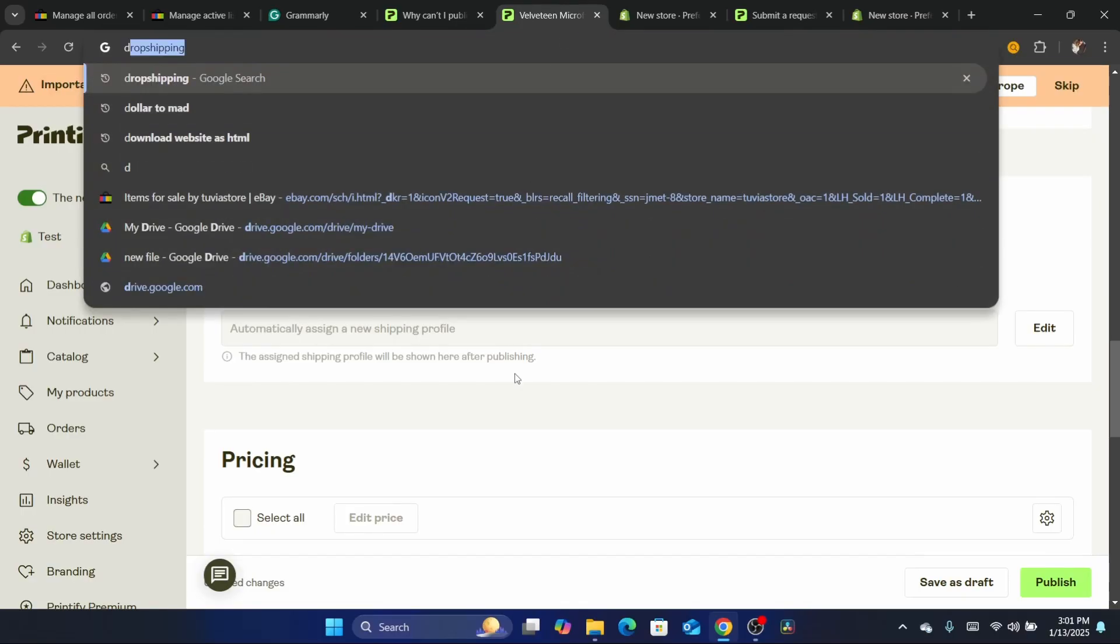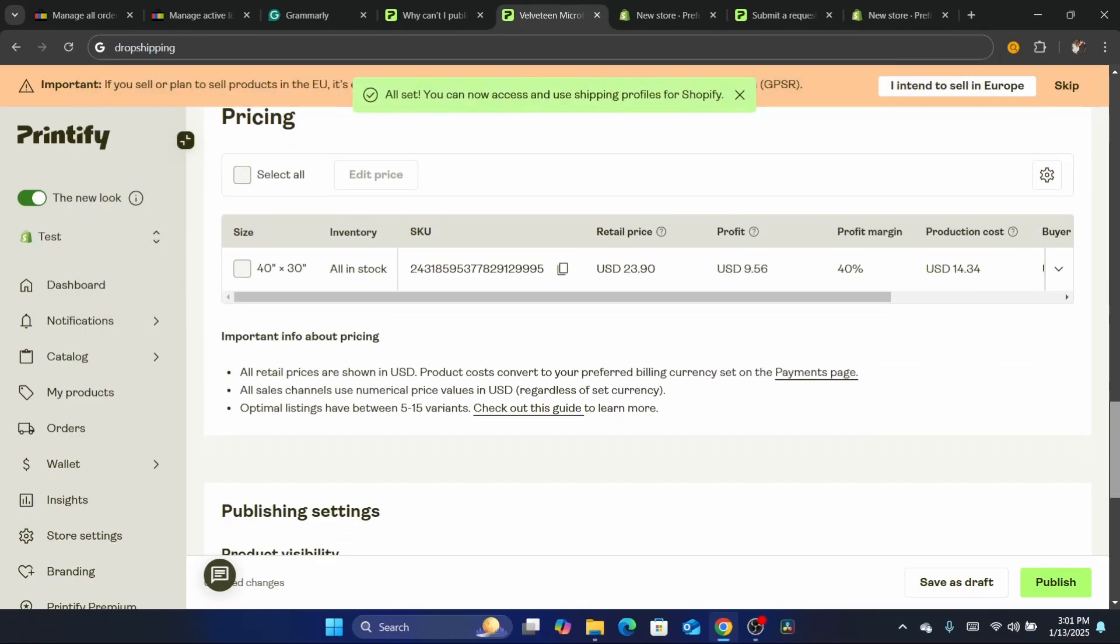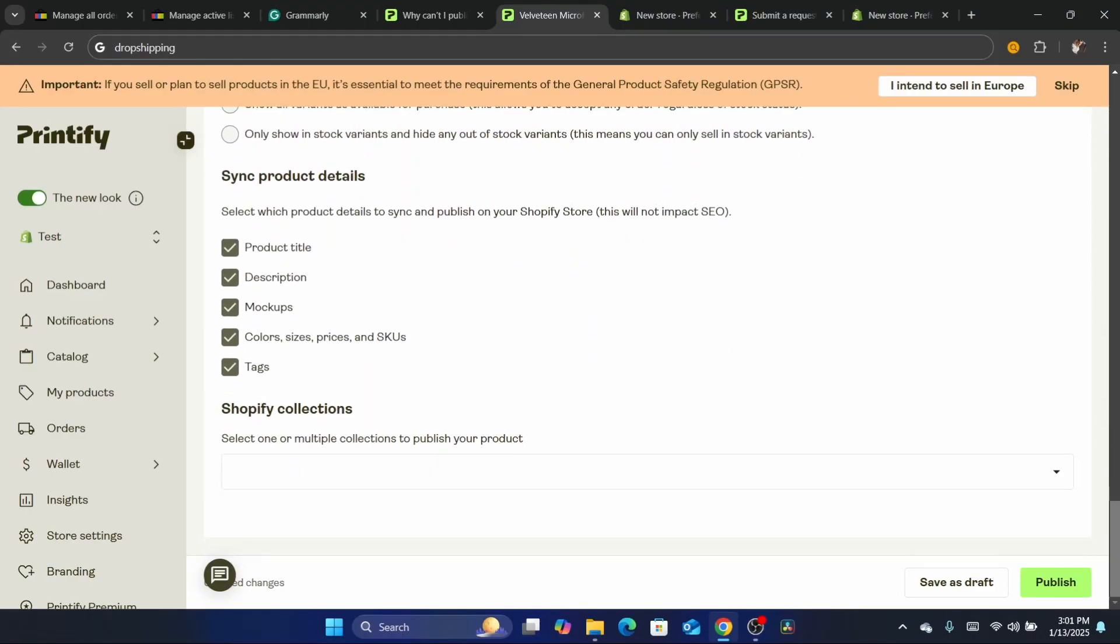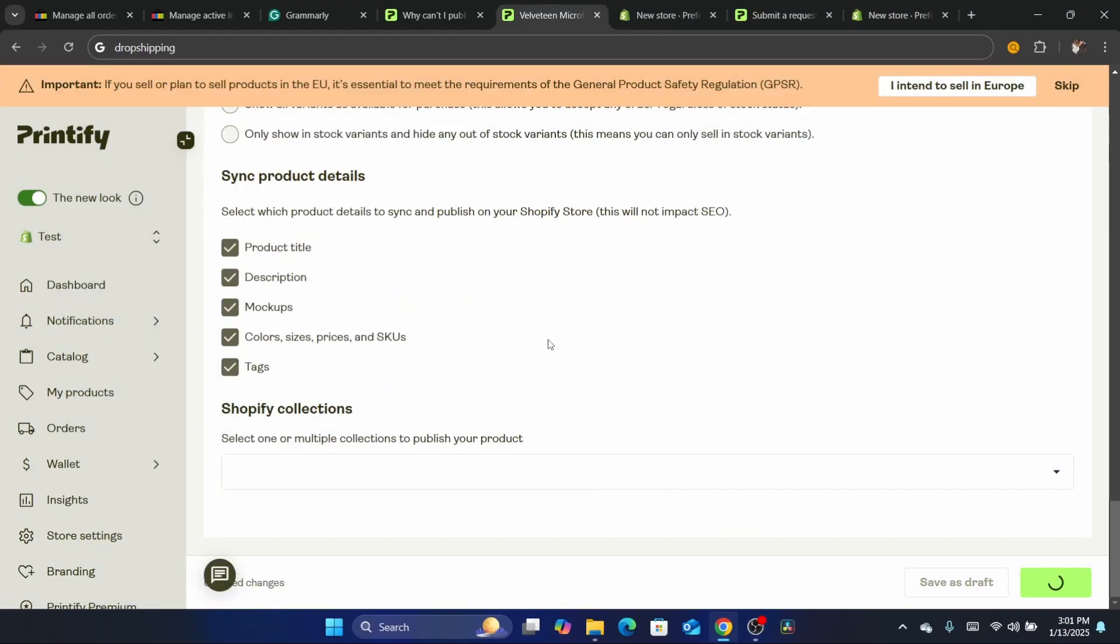That's probably one of the reasons why you are not able to publish this. After you are done, click on publish and hopefully the problem is going to be fixed.